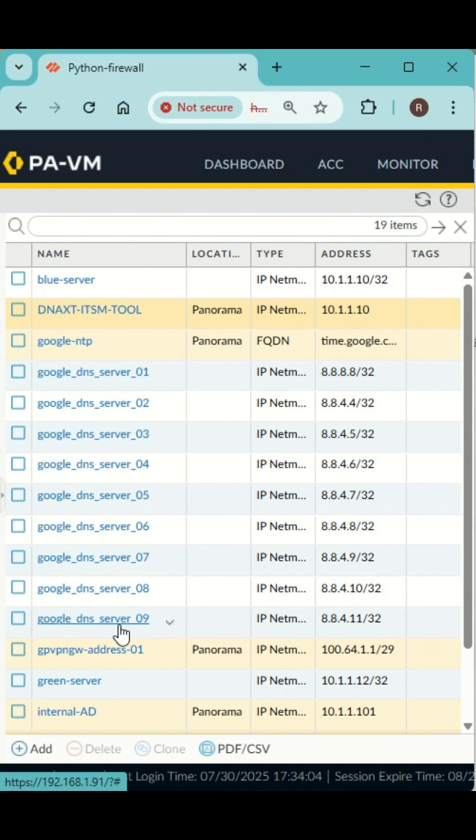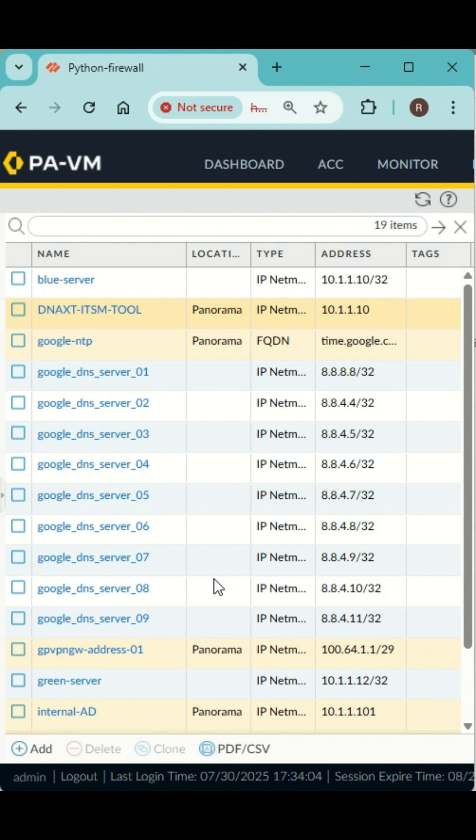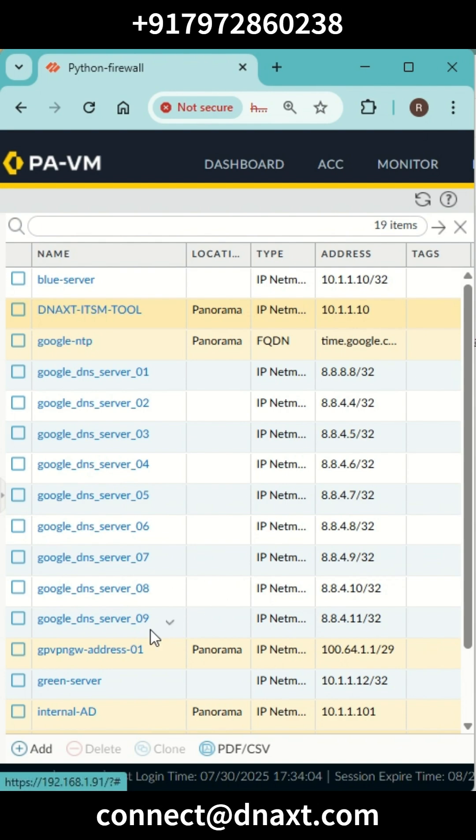Here are all the addresses added. Thank you guys! If you want to know how we have done this, please join us for our automation class. Thank you.